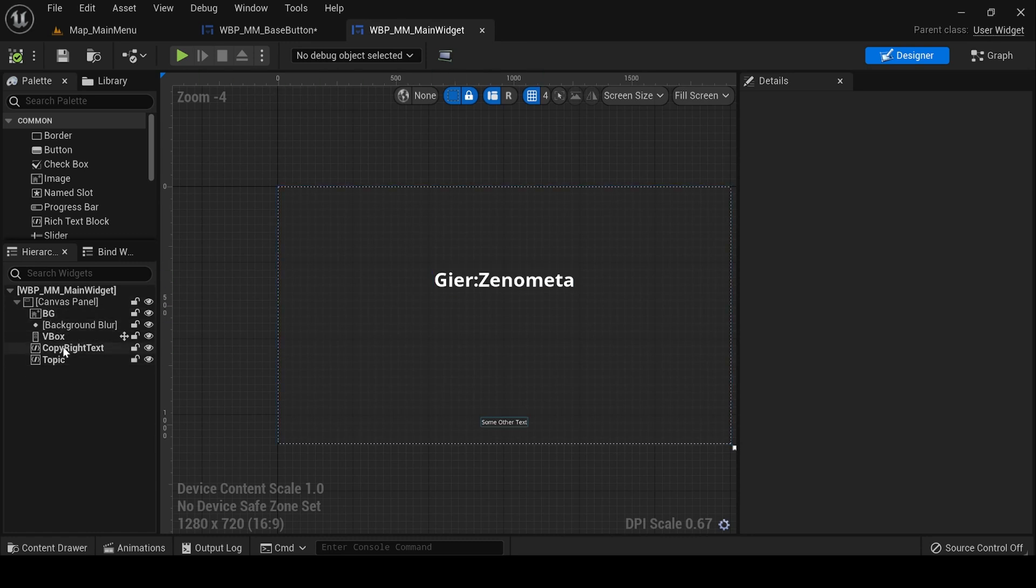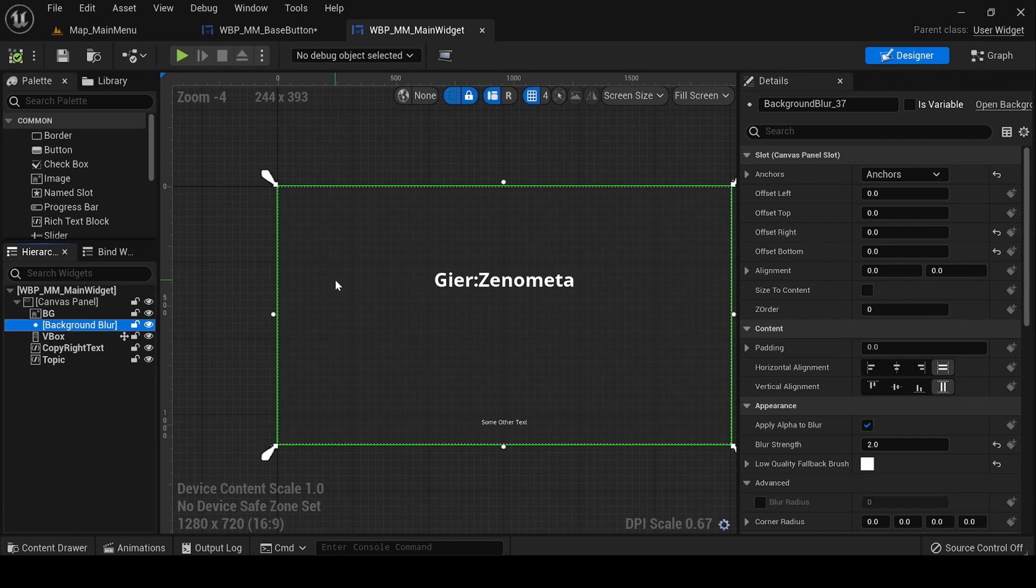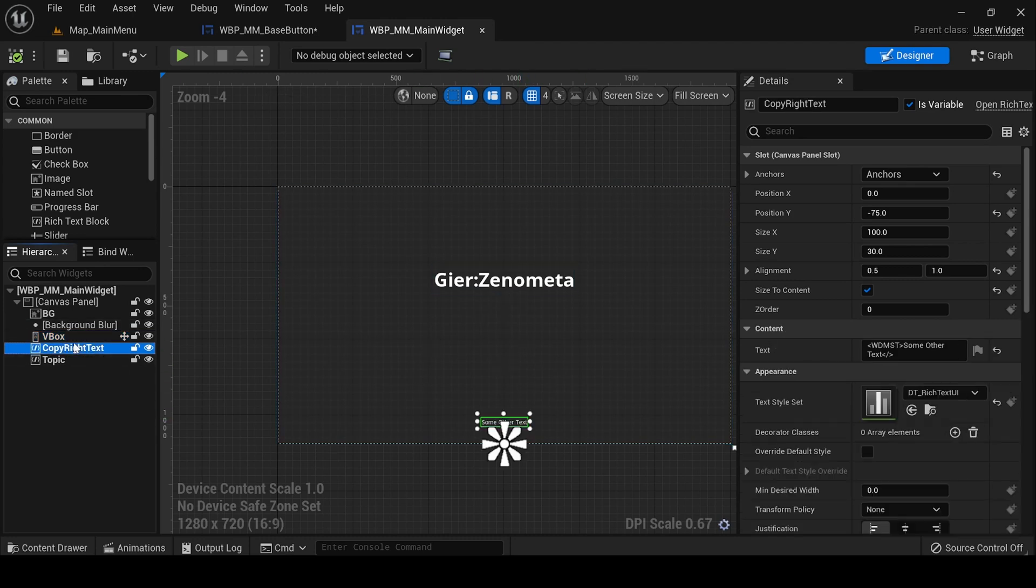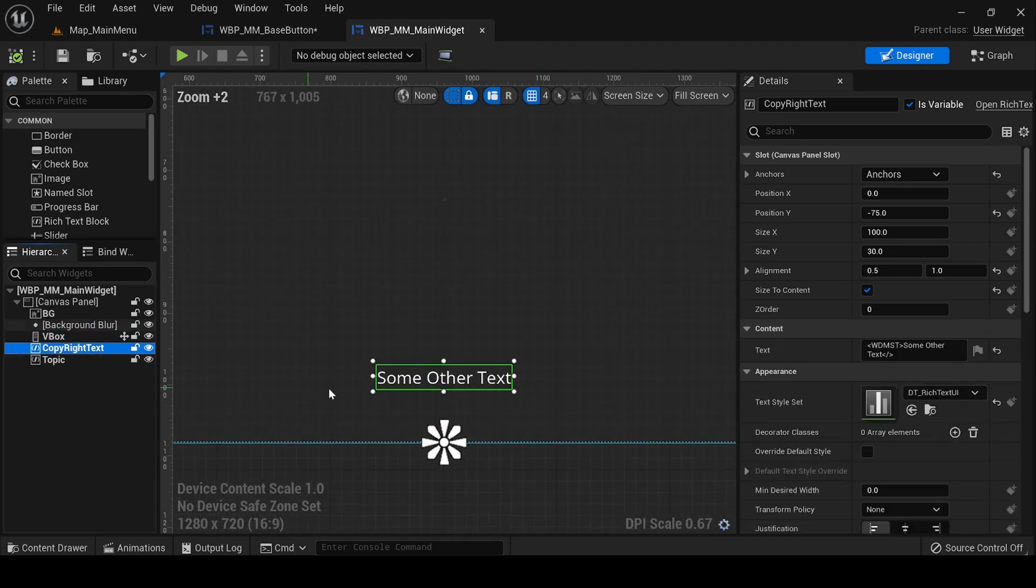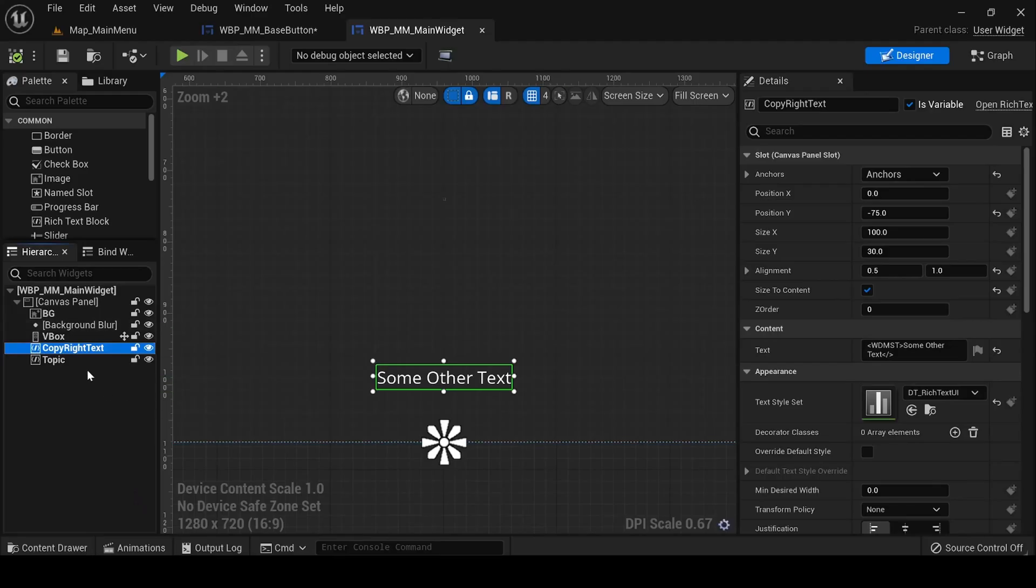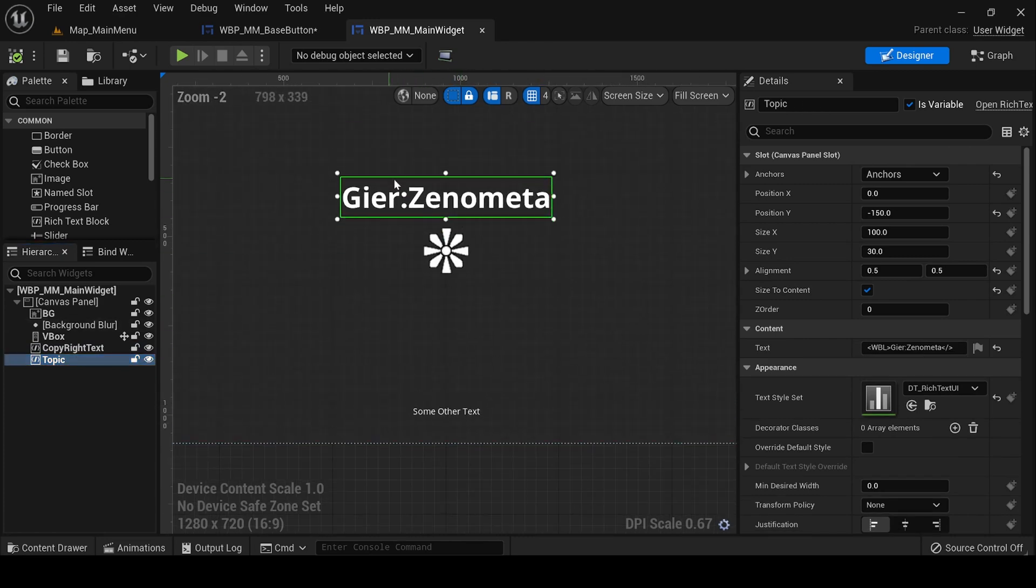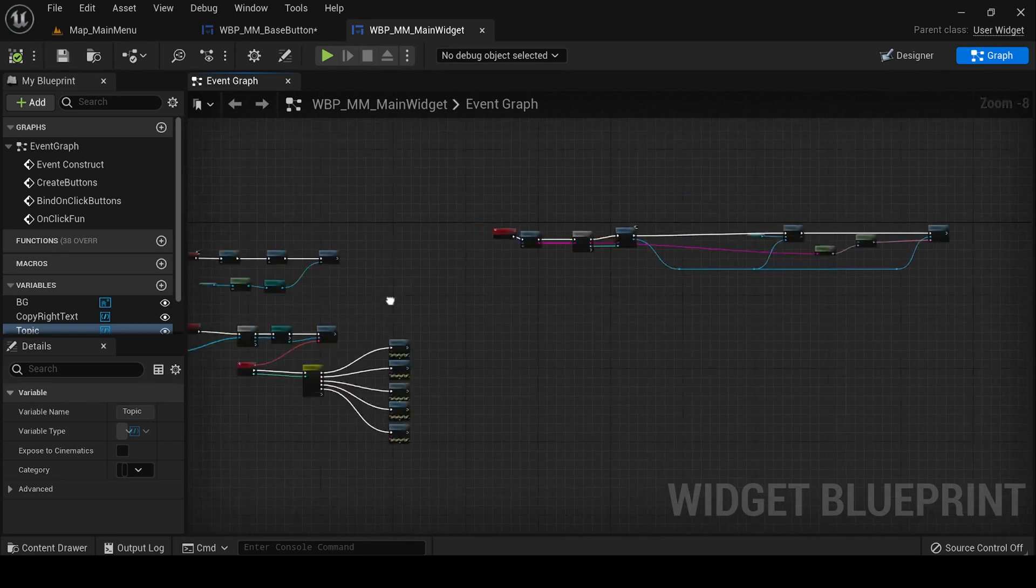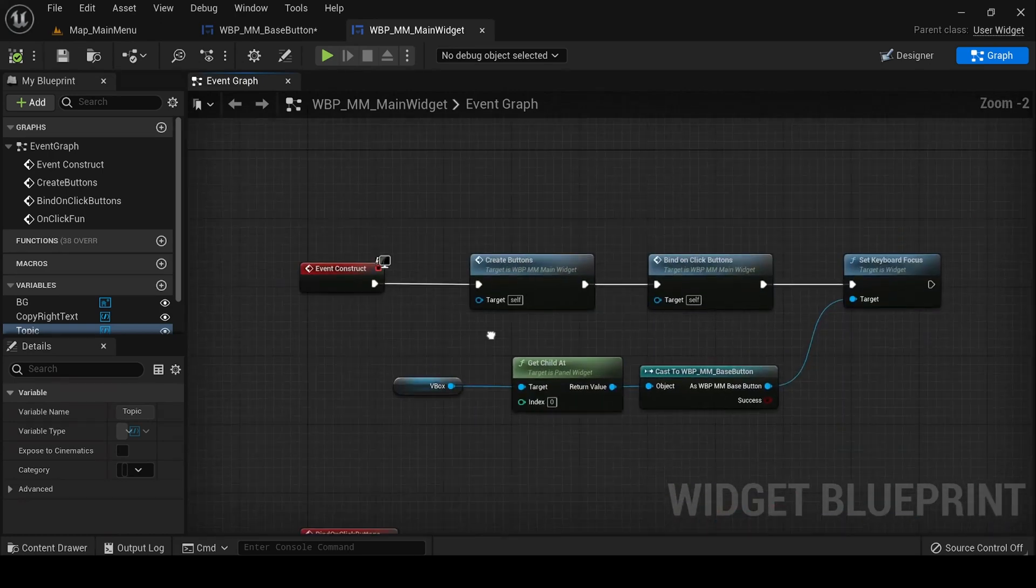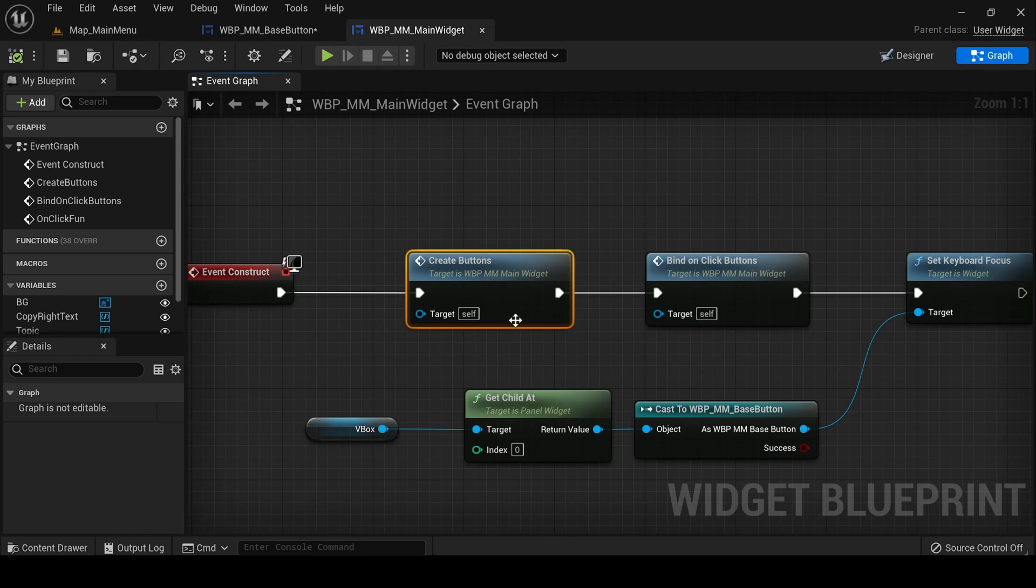I basically named it something similar but a bit different. Here we have a very simple hierarchy. Background with a sort of very small strength of two so that it just blurs it a bit but not that much. And then we have a vertical box for the whole button stuff. And some other text because I saw in NieR: Automata that they have some other text, so I have placed it there. And topic is the name of the group, so a very simple structure here.